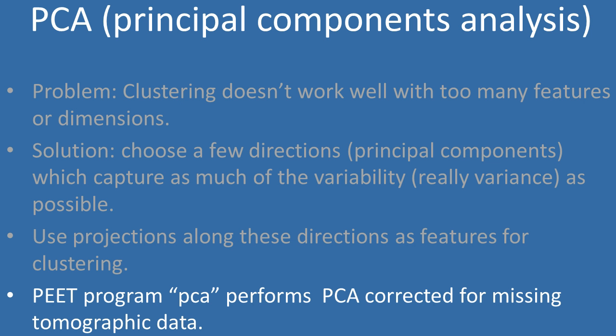PEAT provides a program, PCA, to perform principal components analysis in a way that attempts to compensate for missing tomographic data. Please consult the article listed on the PCA man page if you'd like more details on how this is done.